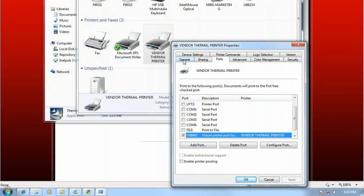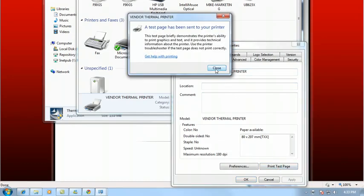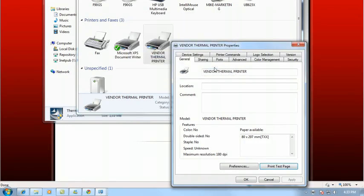We'll go ahead and go to General now. And we are going to print the test page. And hopefully you have success in this test page and your printer is successfully installed in Windows 7.